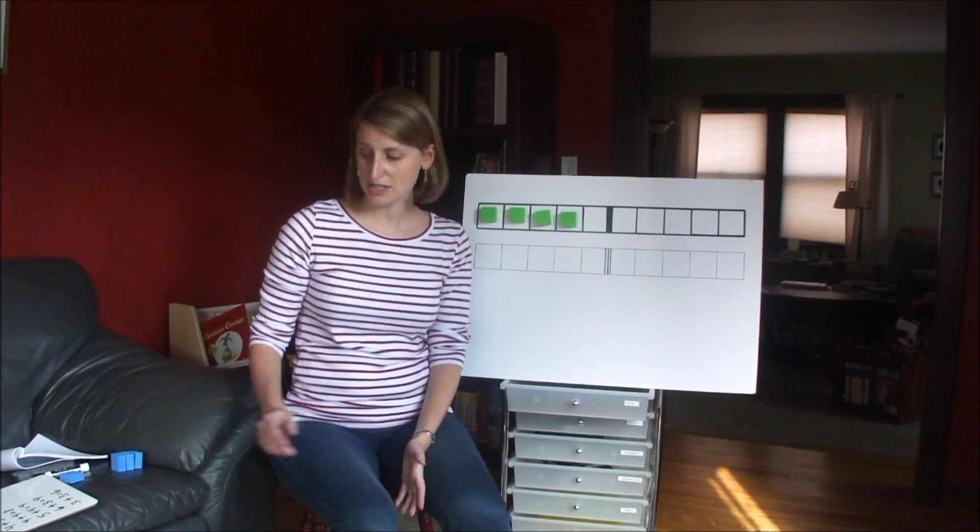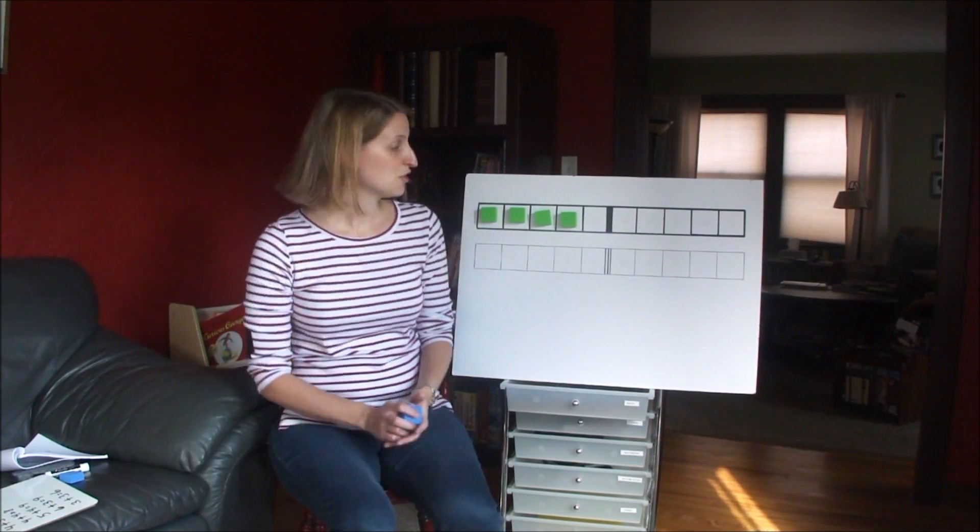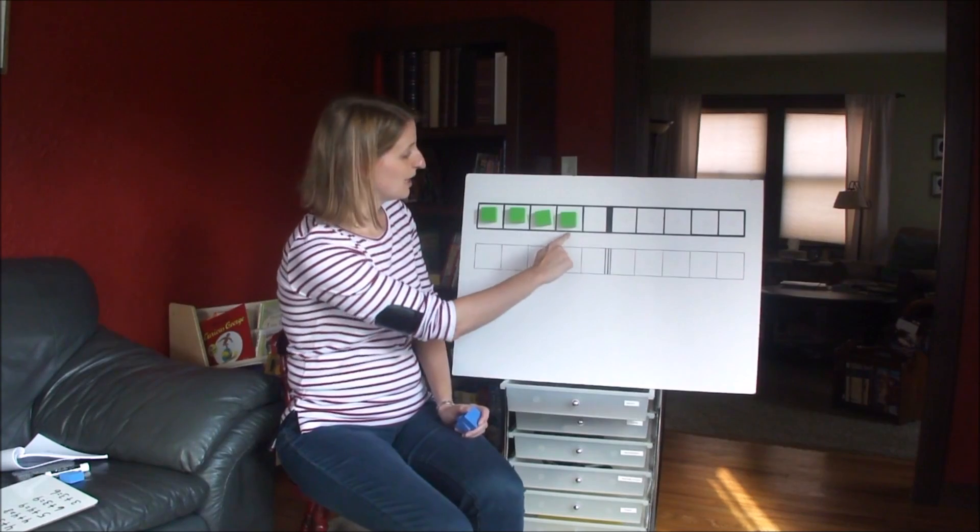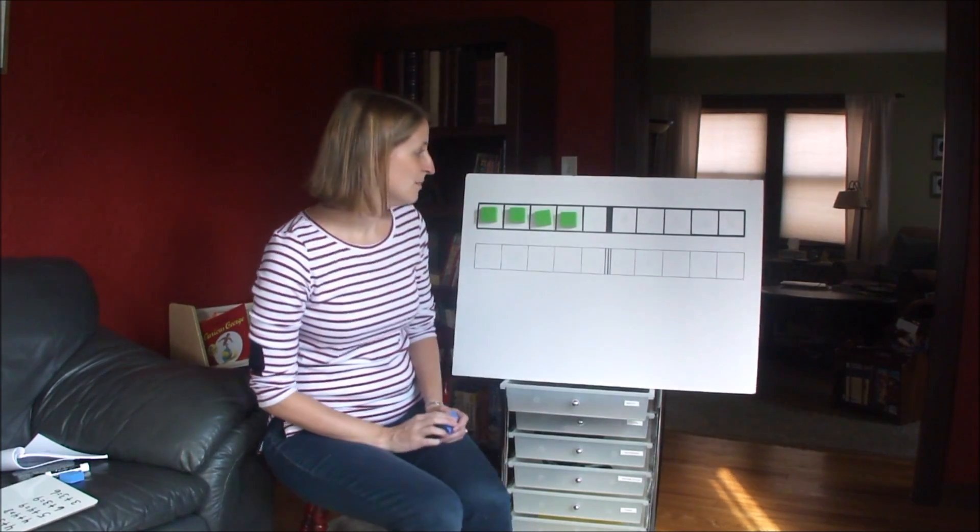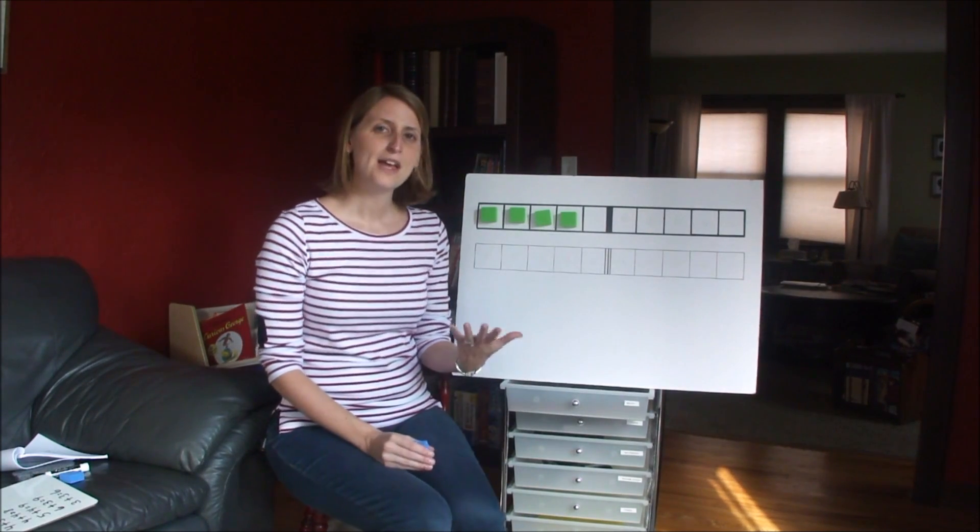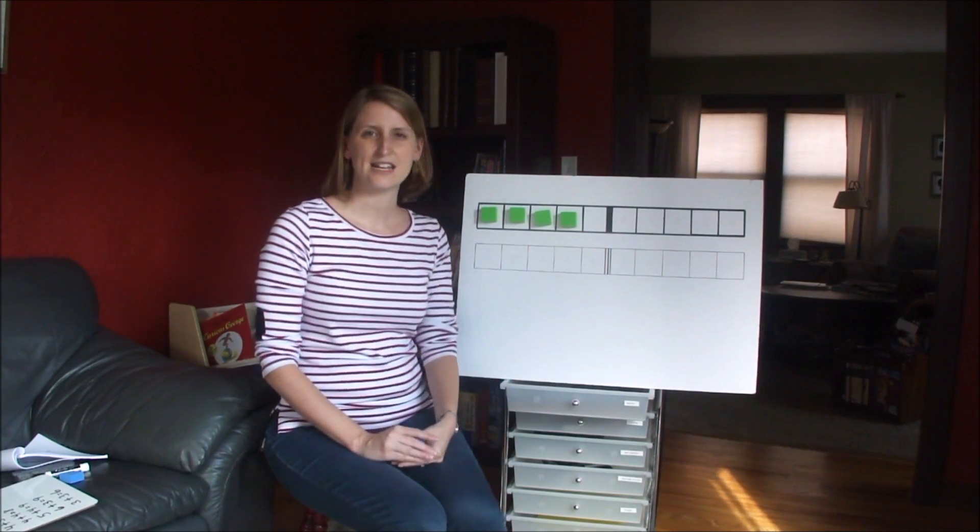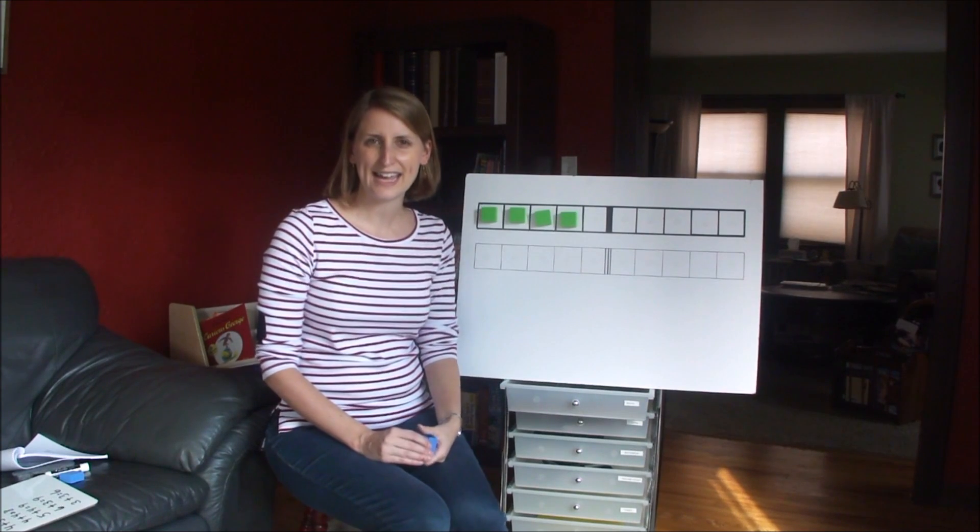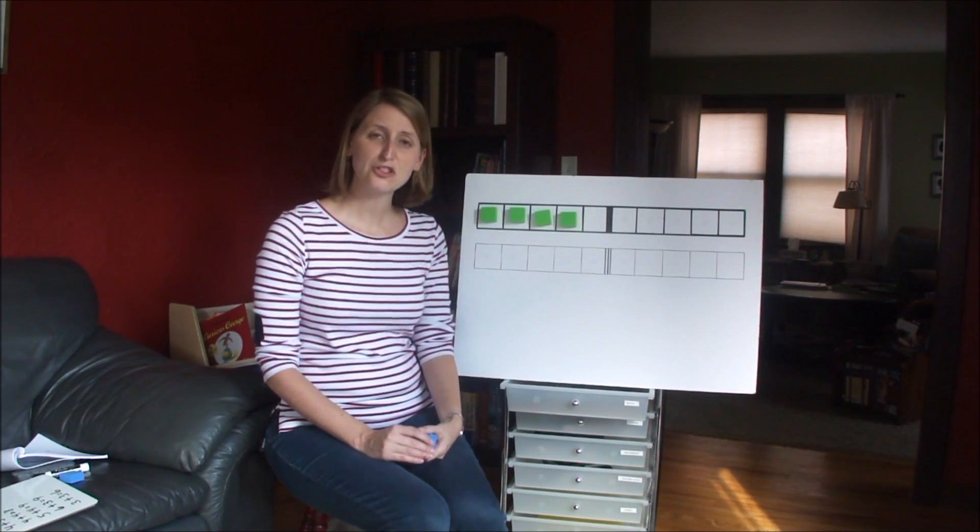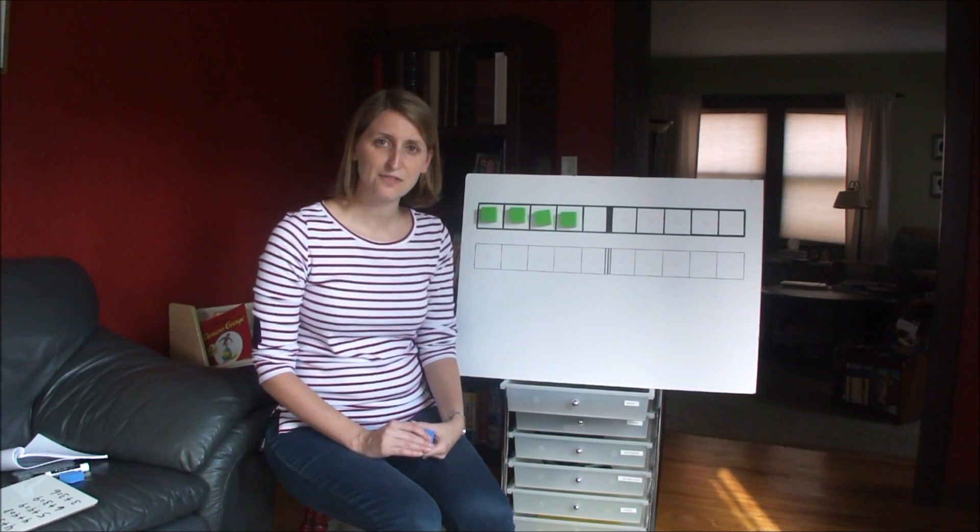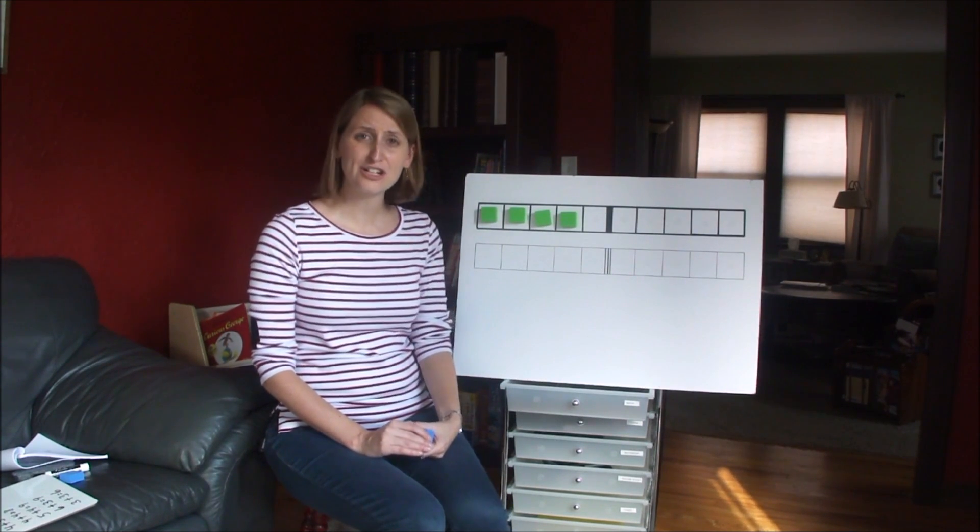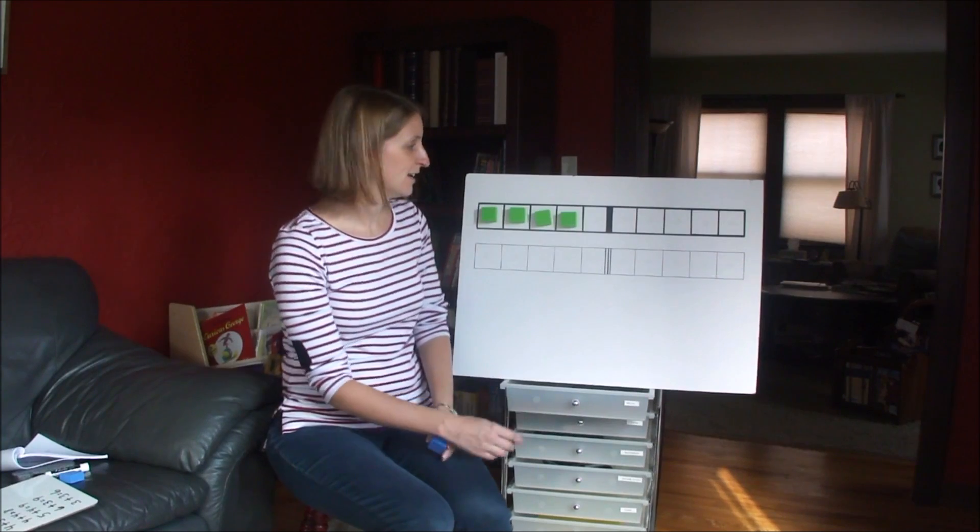So for example, when you teach 4 plus 3, you'll start with 4 blocks on the 10 frame, and then you'll ask your child, if I add 3 more blocks to this, what will I get? And before you put those blocks on the 10 frame, encourage your child to visualize it.